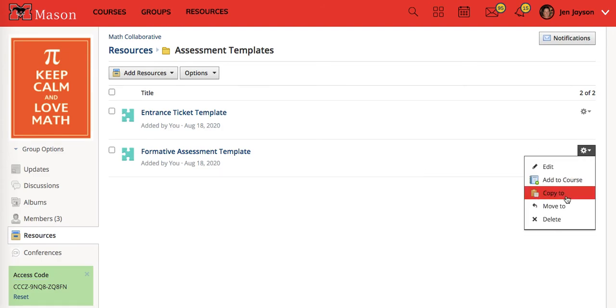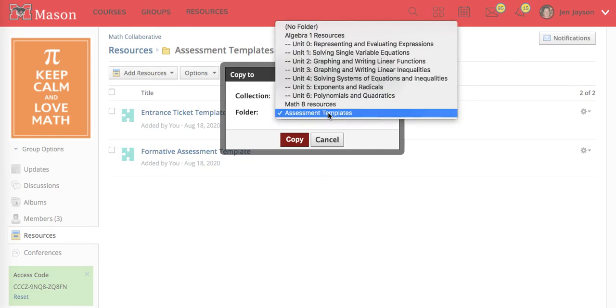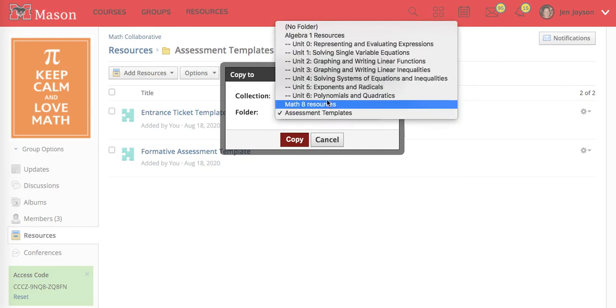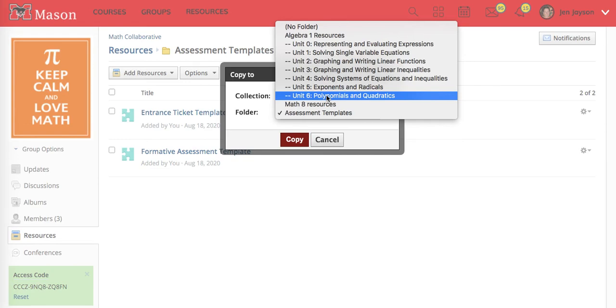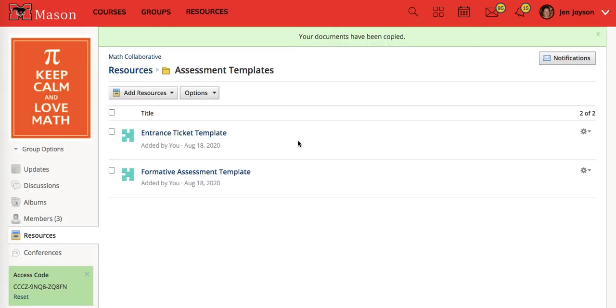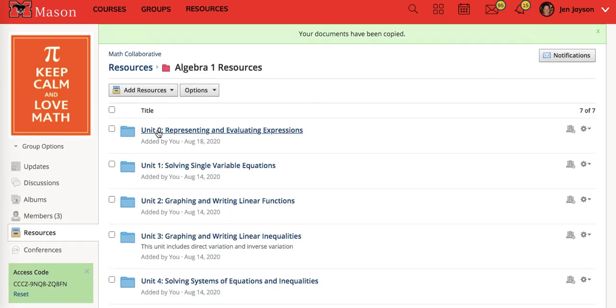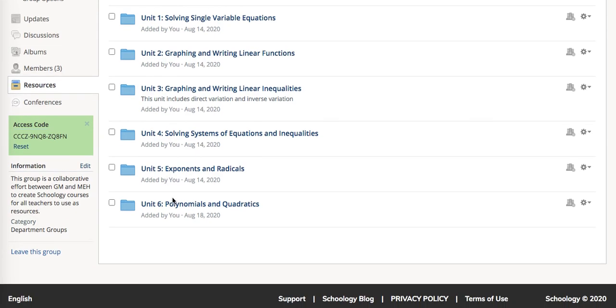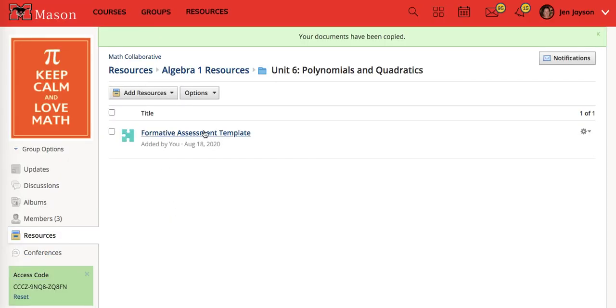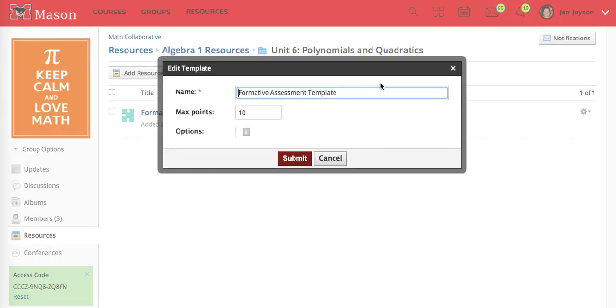We can copy to somewhere else. If I wanted to copy this into my unit six, for example polynomials and quadratics, and I want a formative assessment for that unit I'm going to copy it there. If I go back to my resources and go into my algebra one resources unit six, I'm going to see that formative assessment template. I'm going to edit that and call it formative assessment number one for unit six.